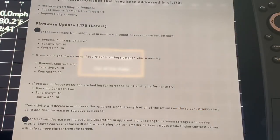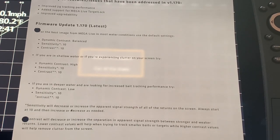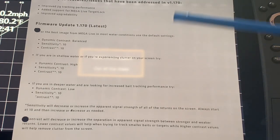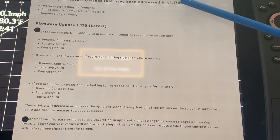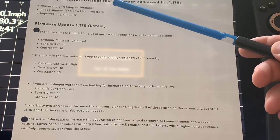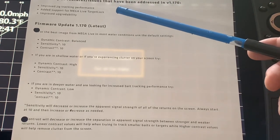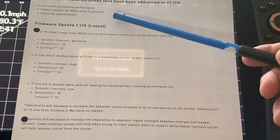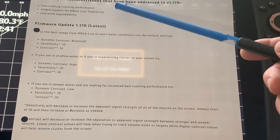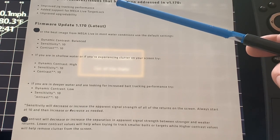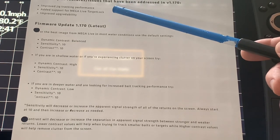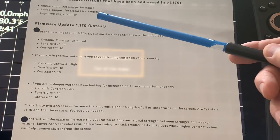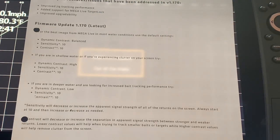Whenever I do an update I make it a habit of printing off the instructions and the software description, the summary of features that have been addressed. So for example, here looking at the issues that they've tried to improve upon or potentially fix, they've looked at improved jig tracking performance, add support for Mega Live target lock, and improved upgrade ability.